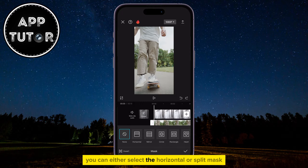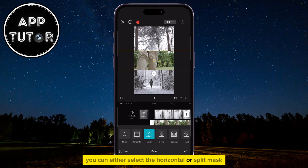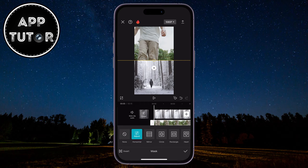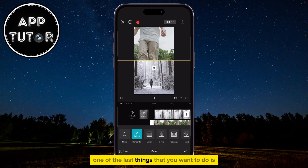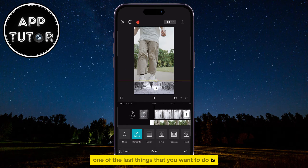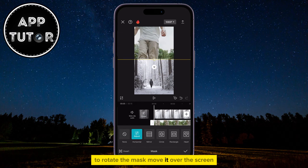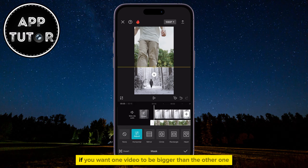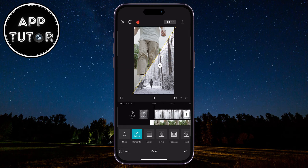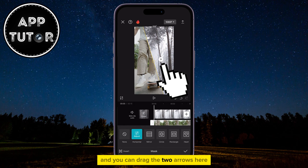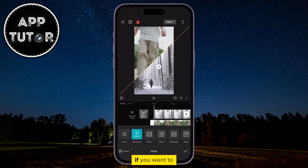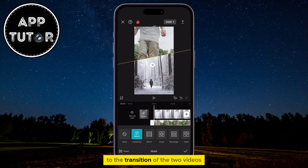You can either select the Horizontal or Split Mask, or you can select the Mirror one. One of the last things you want to do is rotate the mask, move it over the screen if you want one video to be bigger than the other one, and you can drag the two arrows here if you want to add a little feather to the transition of the two videos.